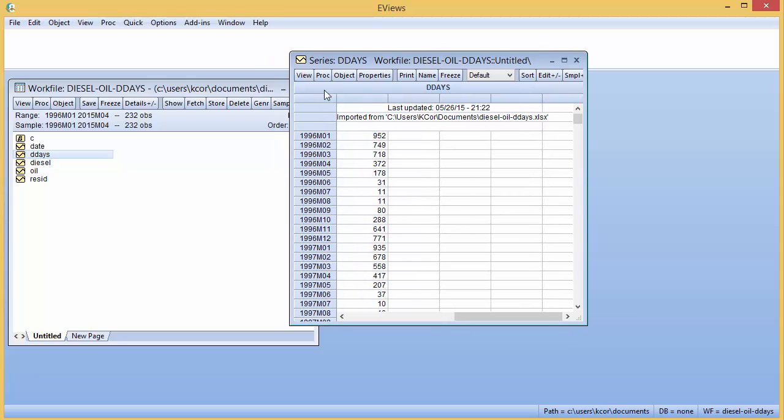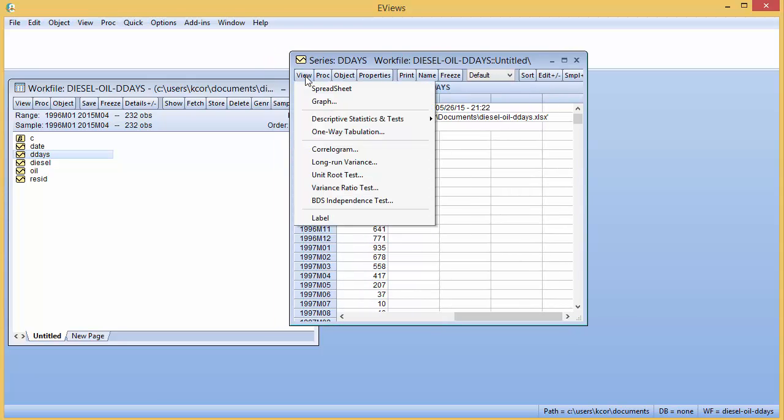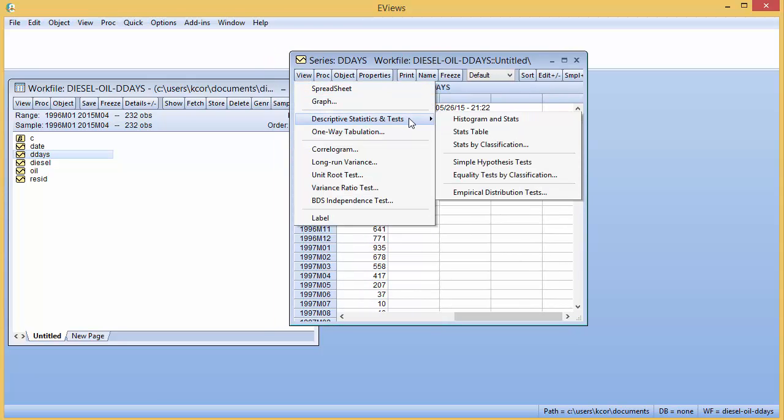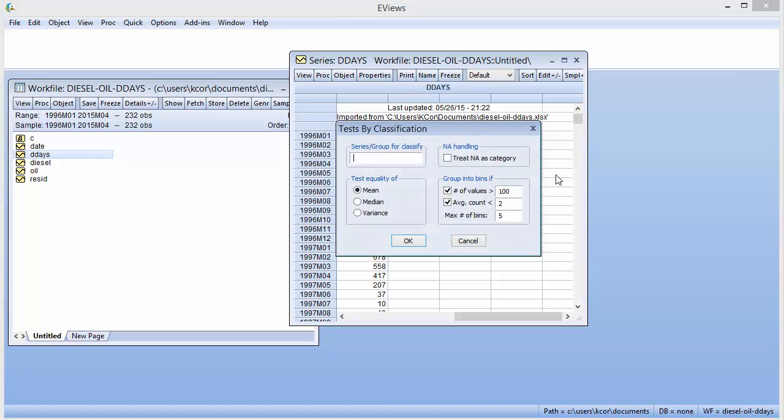To run the test, I'm going to click on View, Descriptive Statistics and Tests, Equality Tests by Classification. And I have monthly data, so I'm going to set it at month. We're testing the means, so leave that checked.